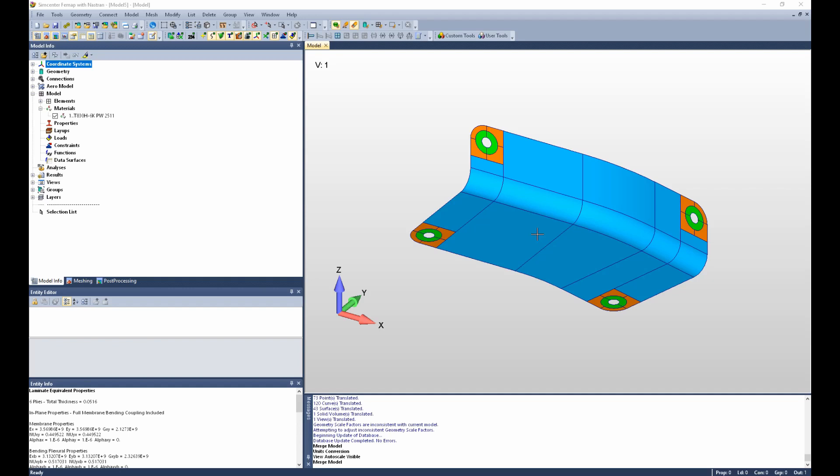Hello, in this video we will examine how to create and edit global ply definitions.